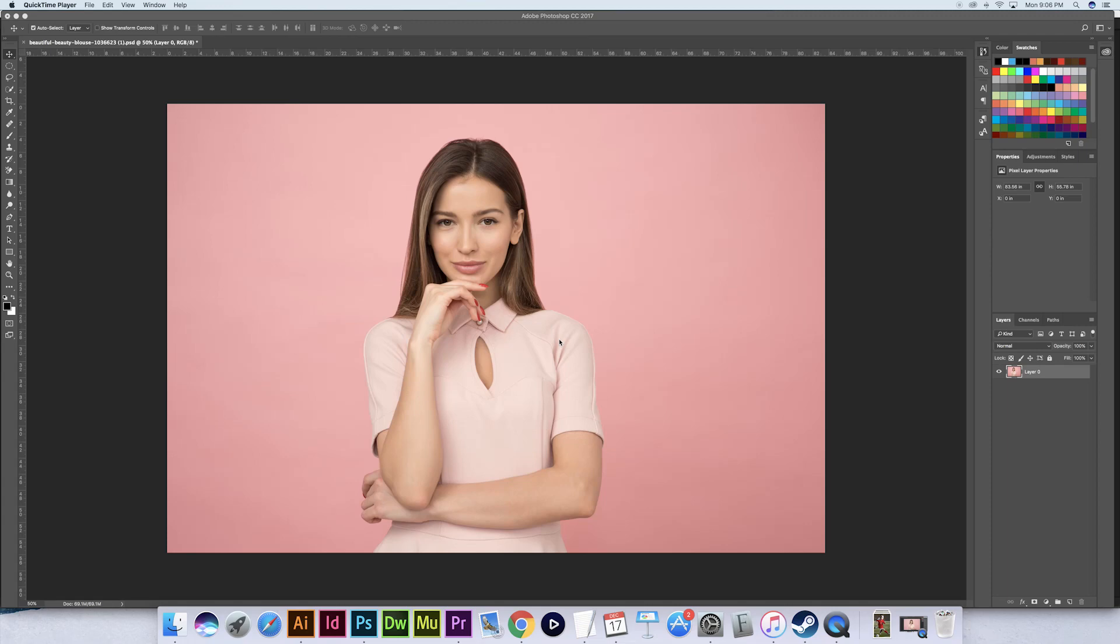What is up everybody, Mr. McBonkers here. Today we will be cutting out an image using the brush tool in Photoshop.